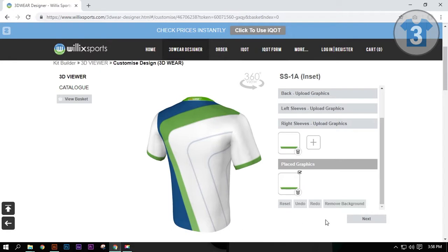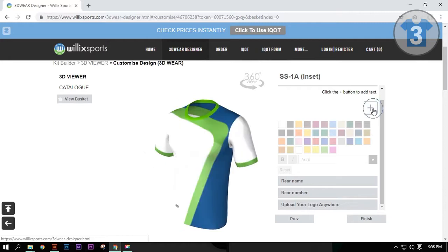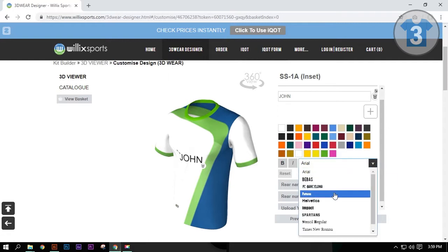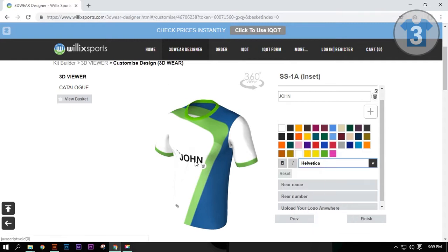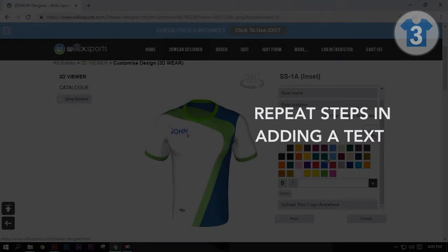Once finished, click Next. You will see a new set of tabs. We will choose Front Name. First, click the plus button to add a text or name. Your name will appear as the default text. Click on the text editor, then type in the name you want to place on your design. You can change the font here. Drag the name on the viewer to your desired position. You can also resize the name by dragging the handle. You may also choose the font color by clicking on it. Now let's add a rear number — repeat the same steps we did in adding a front name.